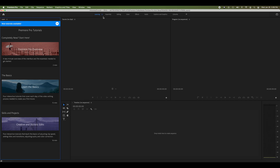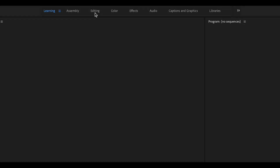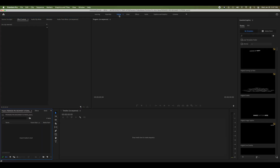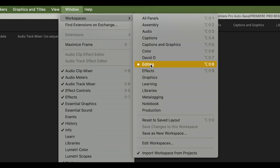Premiere Pro will automatically open up to the Learning tab if this is your first time using the software. If not, it will pull up the tab you were most recently using in a prior session. We're going to go ahead and click on the Editing tab to open the Editing panel view. If you can't find the Editing tab, click on Window, Workspaces, Editing.